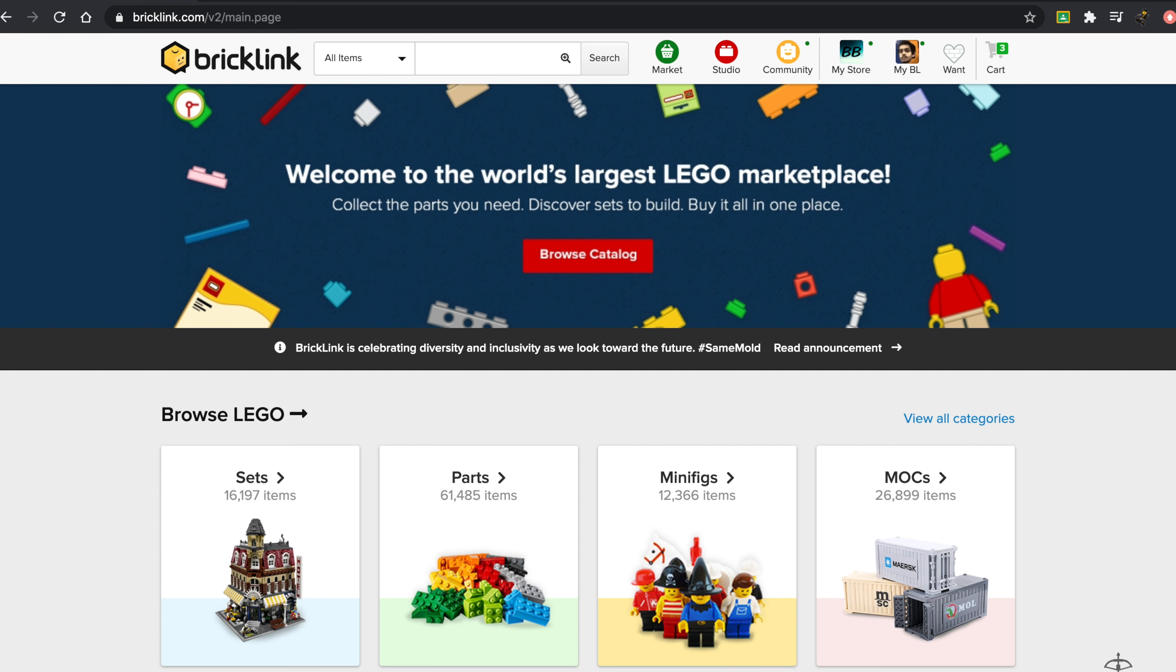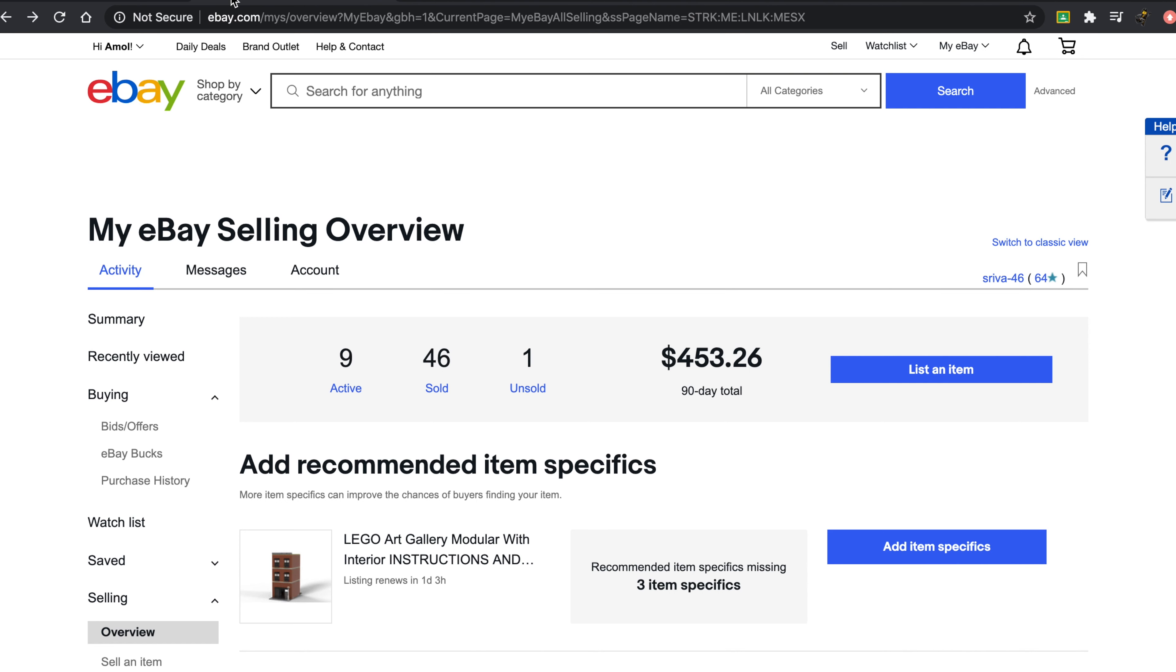Unfortunately, sometimes the value for some minifigures and sets is on the lower side. I guess that's good for buyers but not the best for sellers. If you want to sell a set or a minifigure, I would definitely suggest eBay.